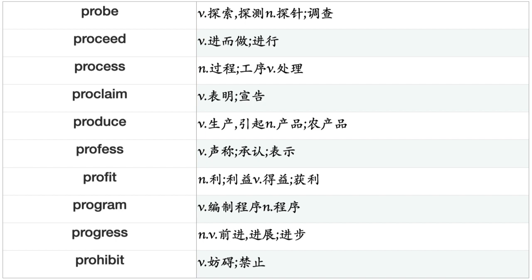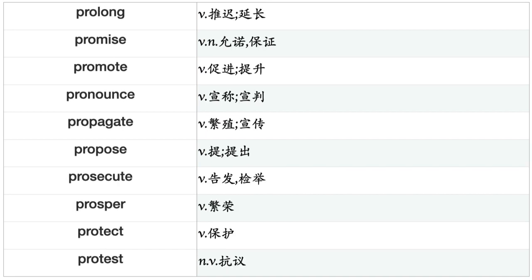Prevail, Prevent, Preview, Prick, Pride, Print, Prioritize, Probe, Proceed, Process